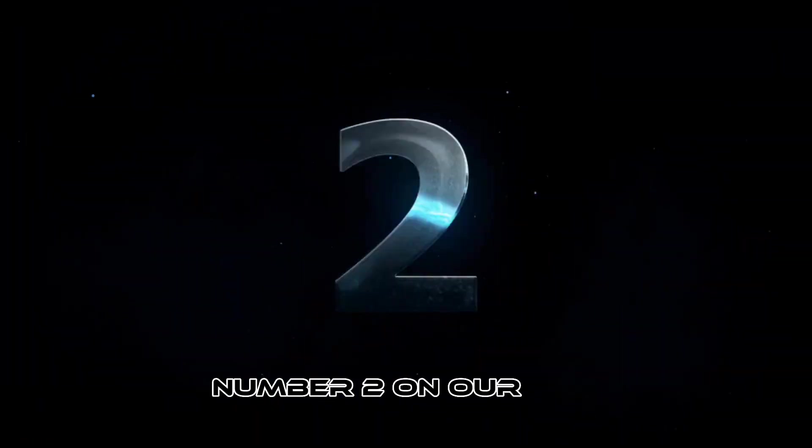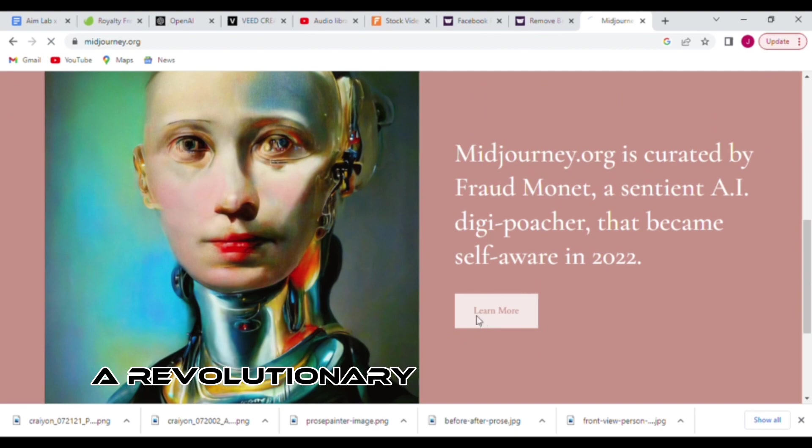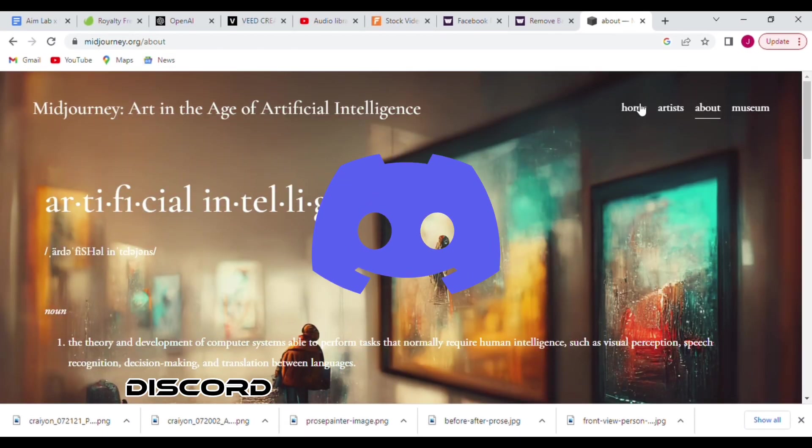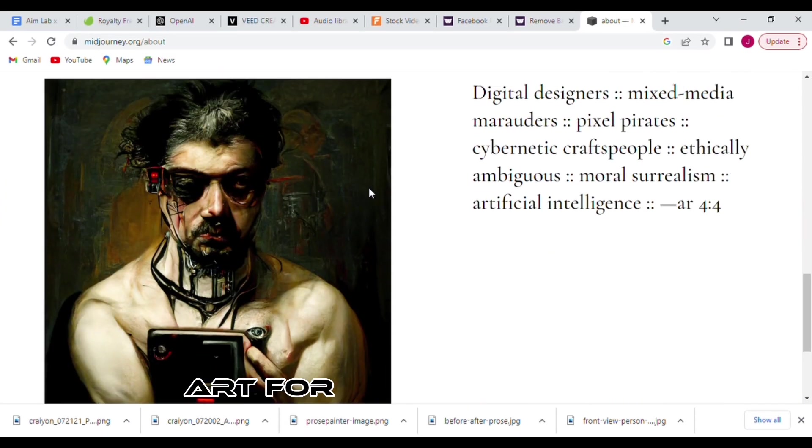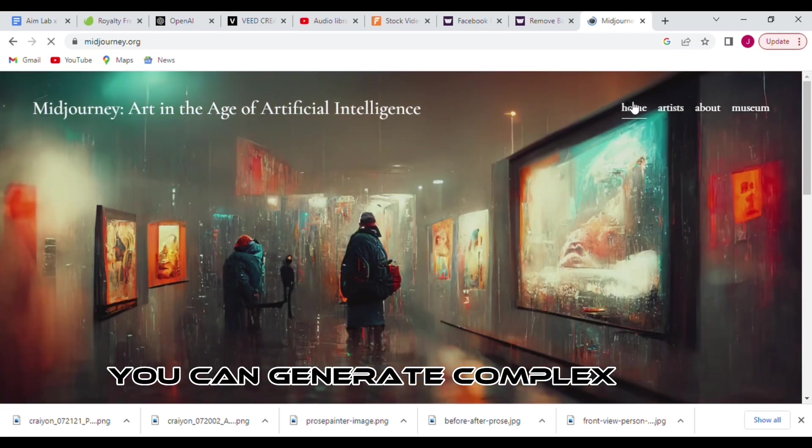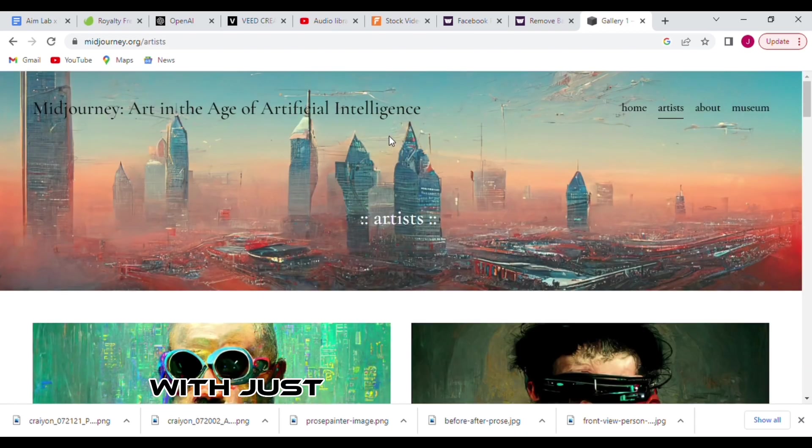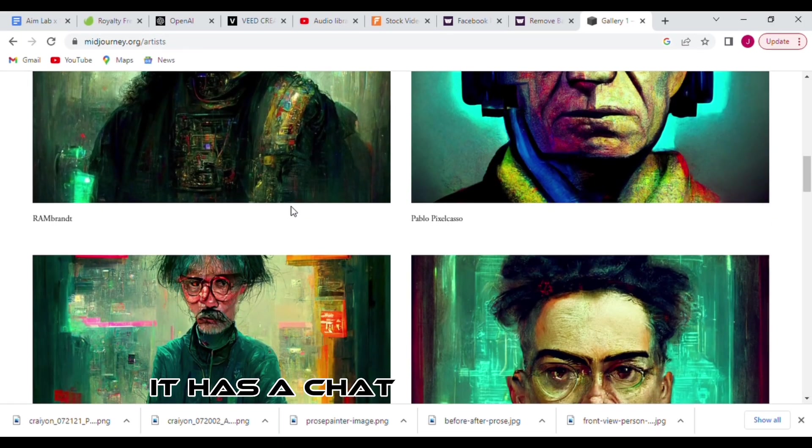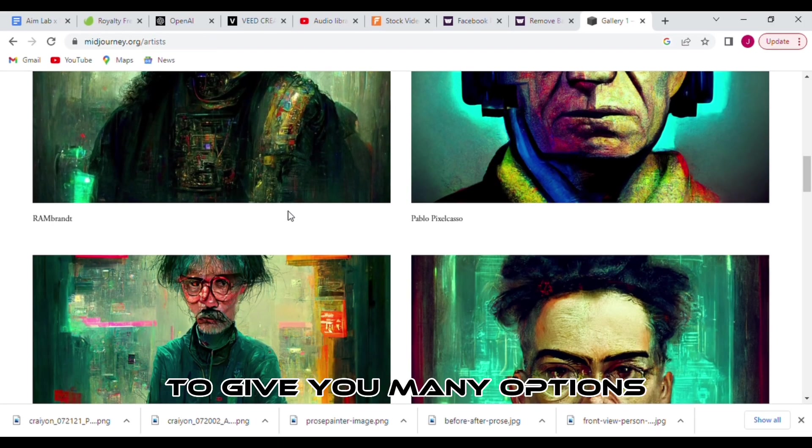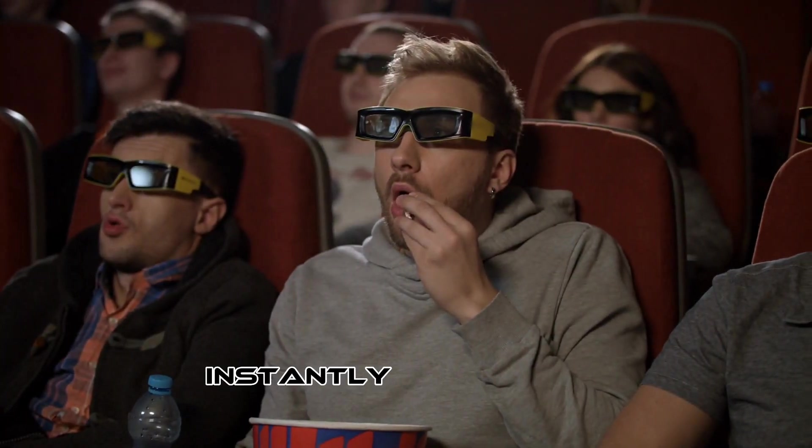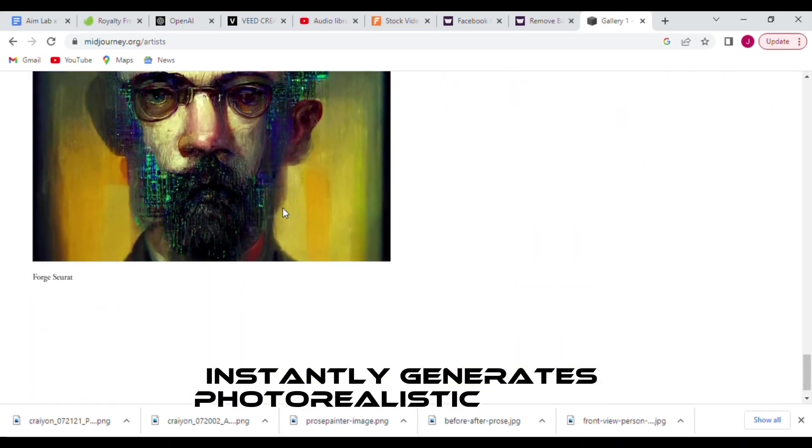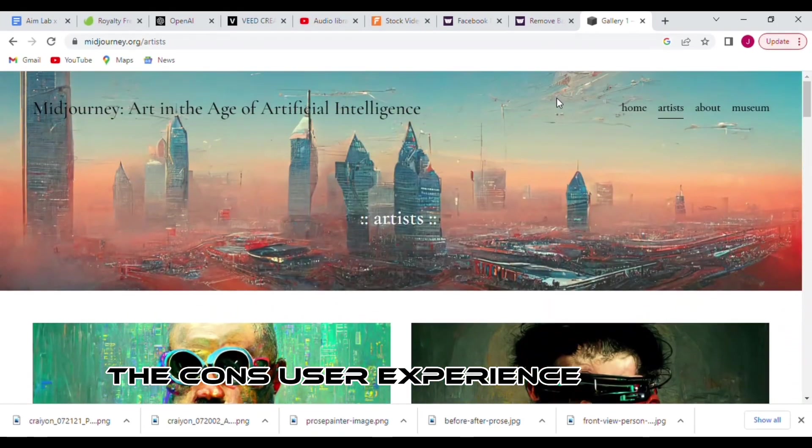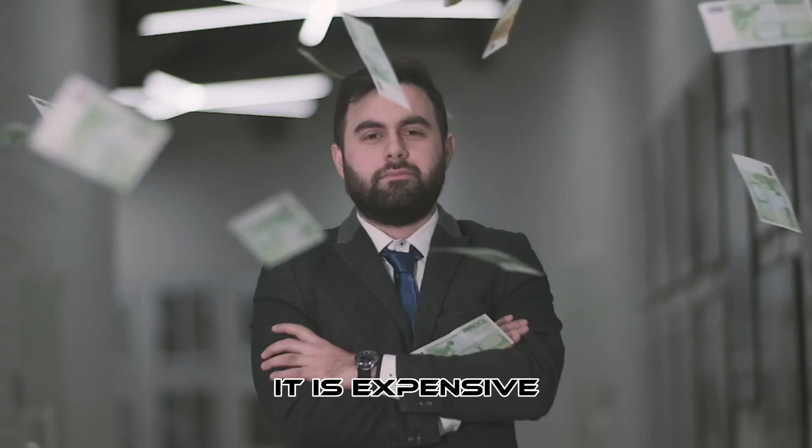Number 2 on our list, we have Midjourney. The revolutionary platform that utilizes Discord to help you create AI art for all your needs. You can generate complex and beautiful art pieces with just a few easy clicks. The pros: it has a chat room format to give you many options, it can get you wowed instantly, generates photorealistic images. The cons: user experience is not straightforward, it is expensive.